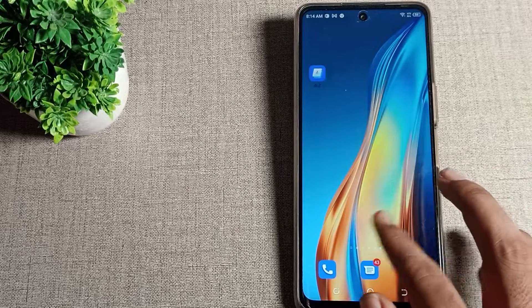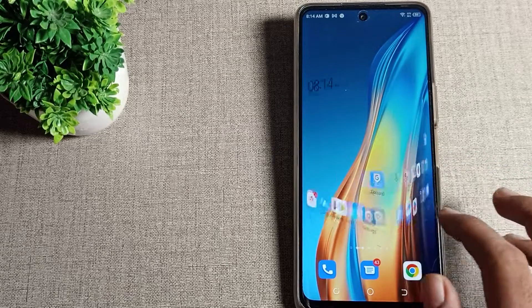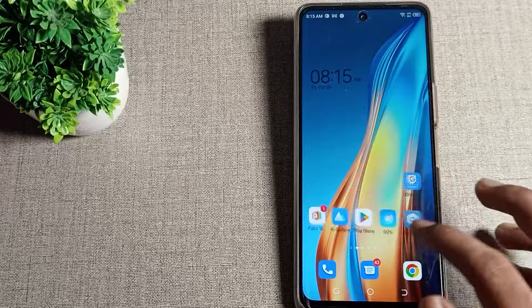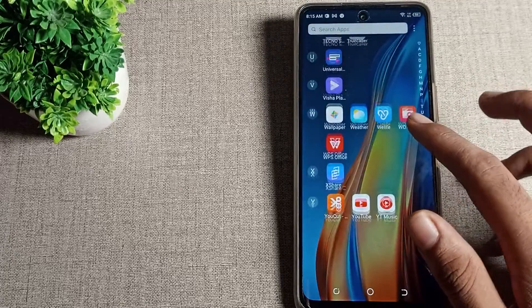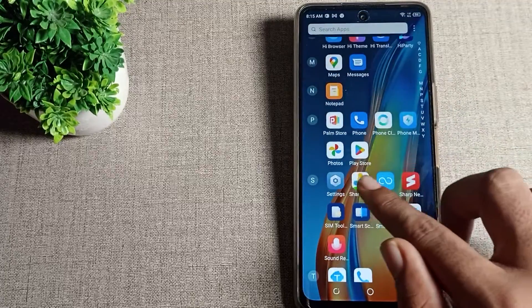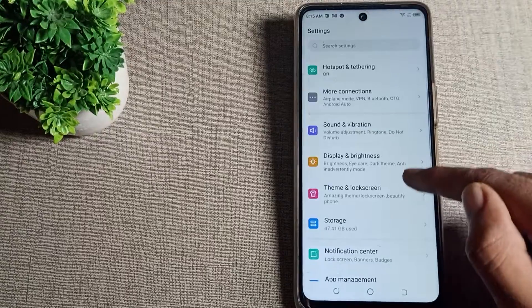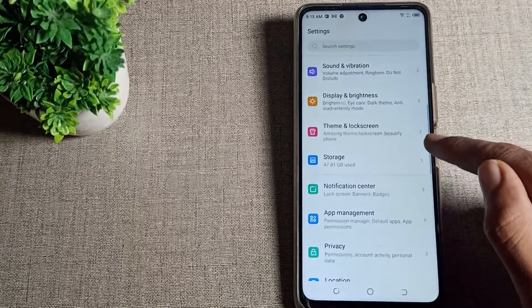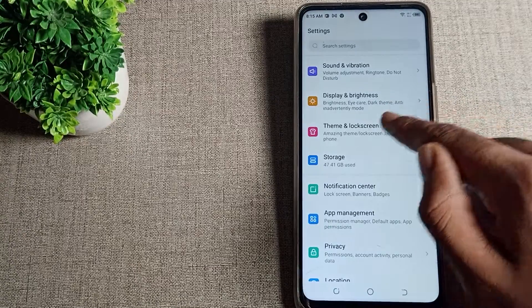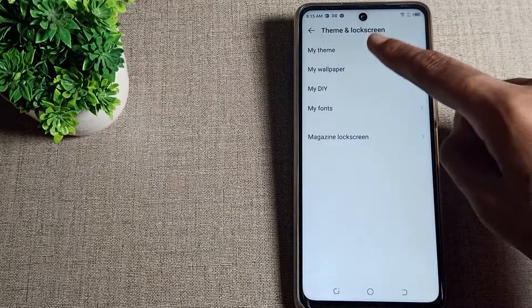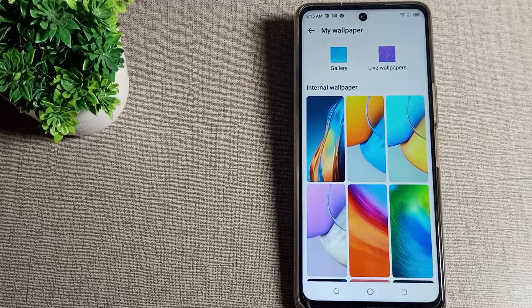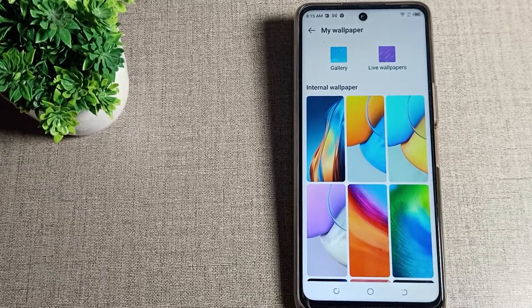Before we start, please subscribe to the channel and click the like button. First of all, open your phone settings to change your home screen wallpaper. After opening phone settings, scroll down and you will see the theme and lock screen setting. Tap on the wallpaper setting.